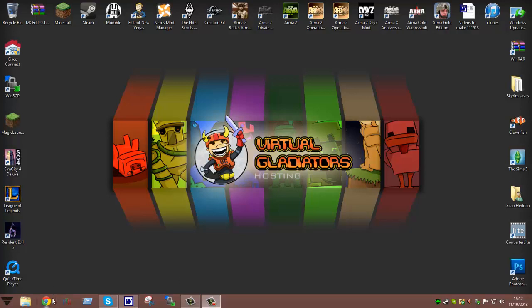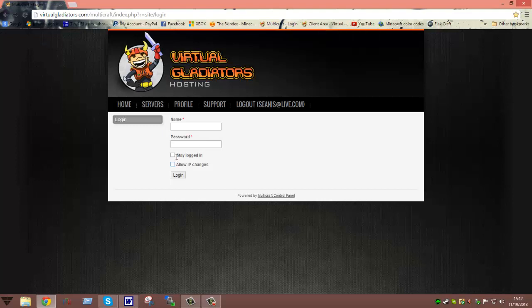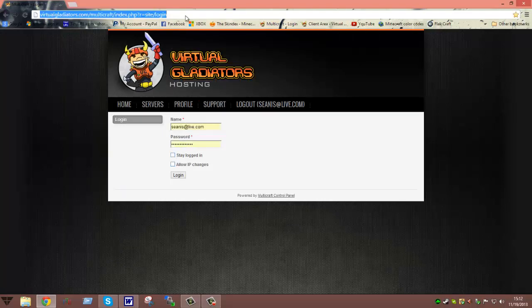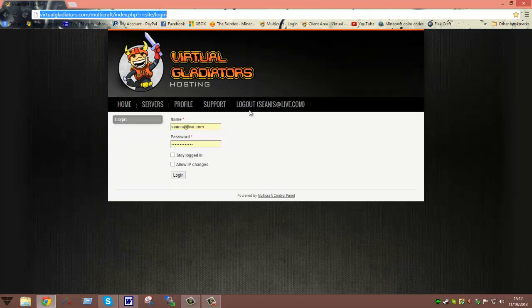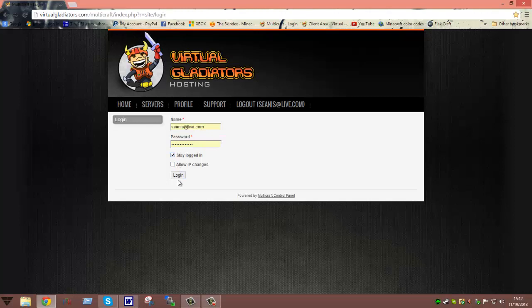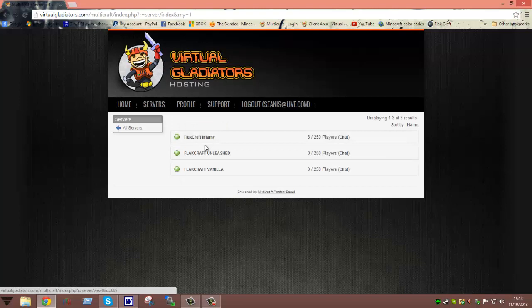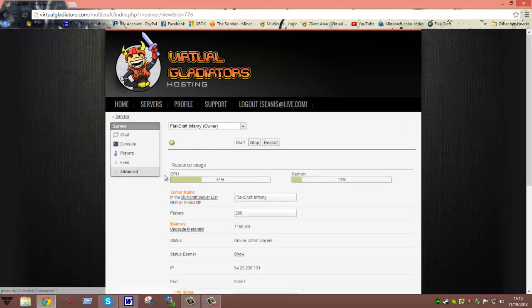First you are going to want to bring up your browser. In this tutorial video you are going to want to go over to Multicraft or you go to virtualgladiators.com, click on login to control panel, it will bring you to this screen. Type in your email that you signed up with and the password that you signed up with, hit stay logged in, log in, then head into whichever server that you own. It will bring up your main screen with all your stats.